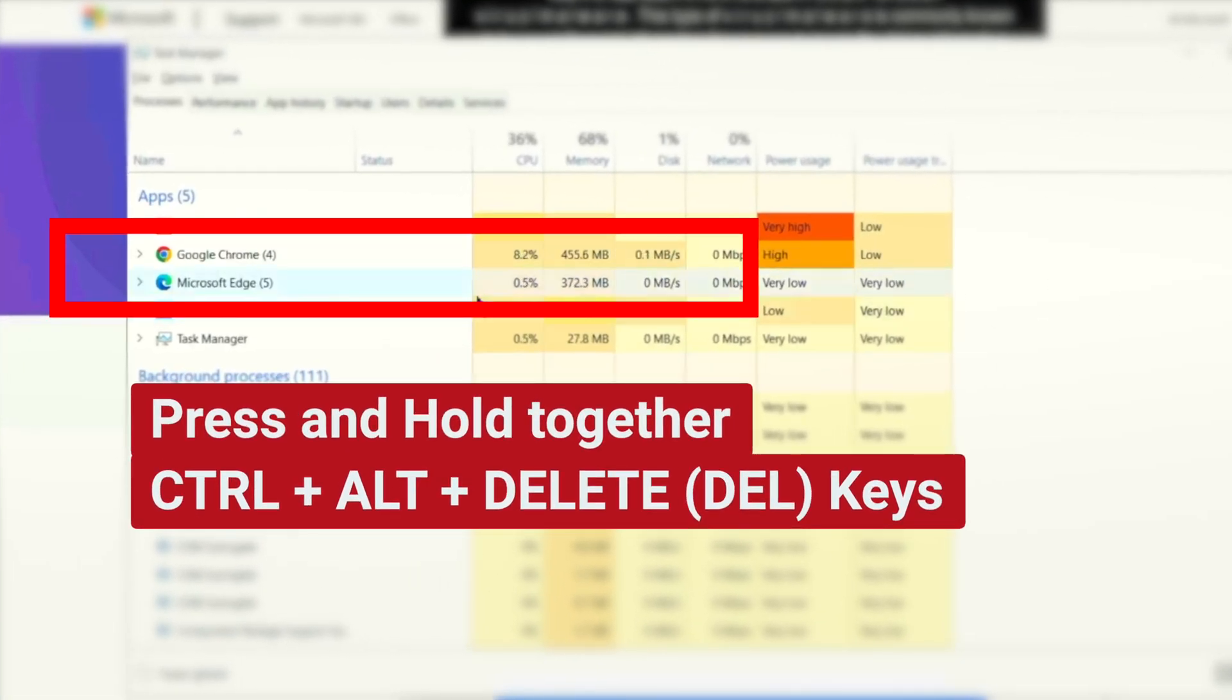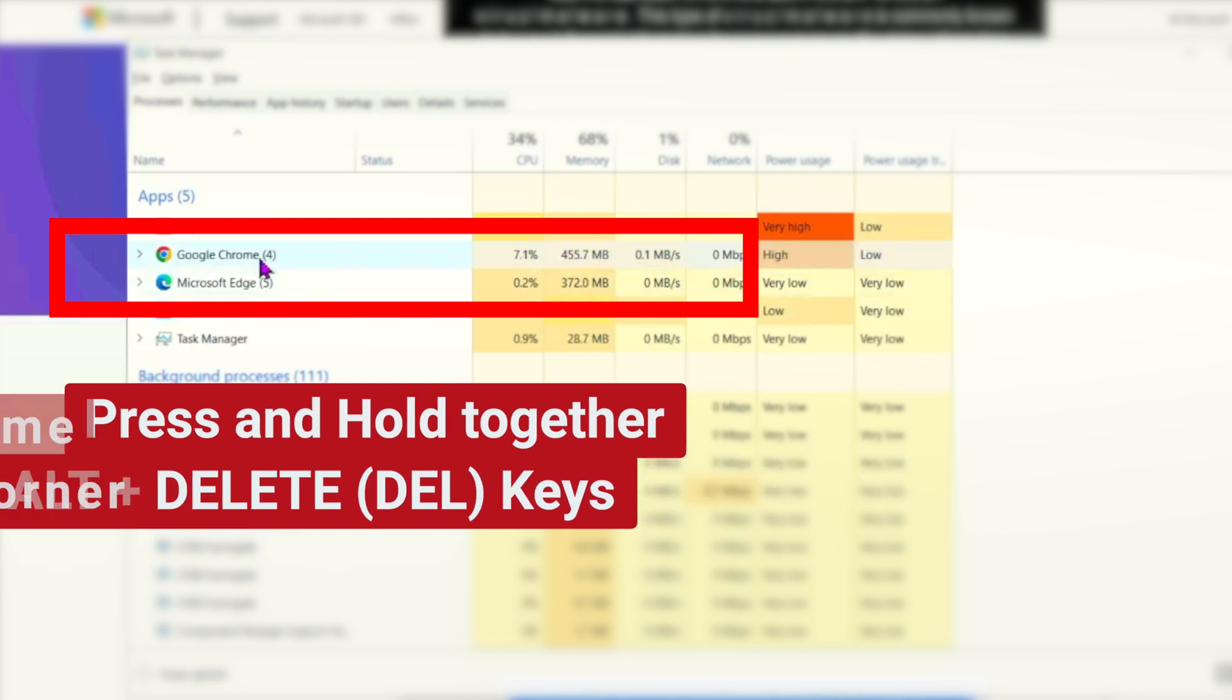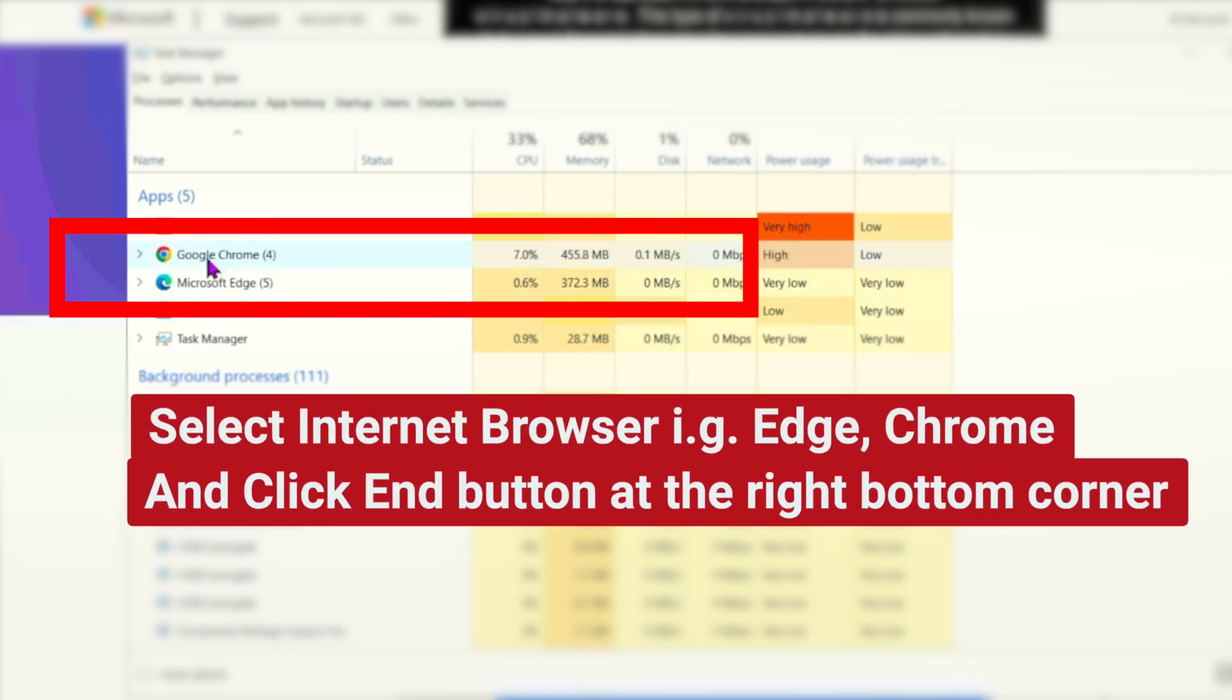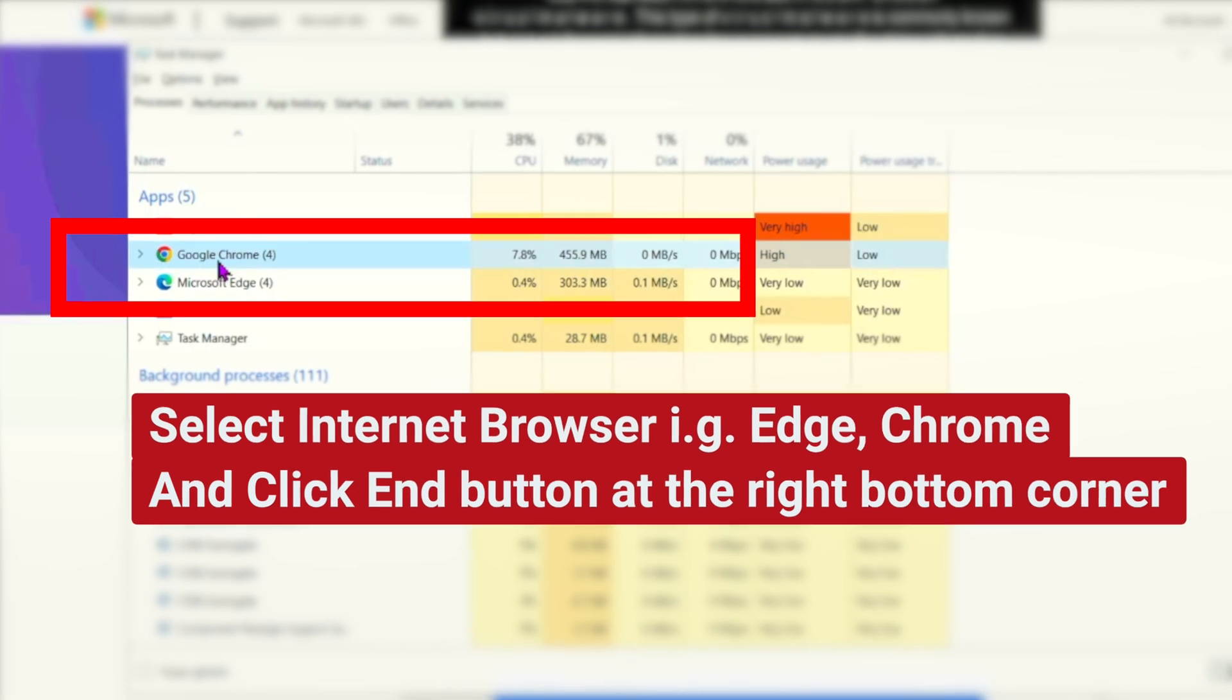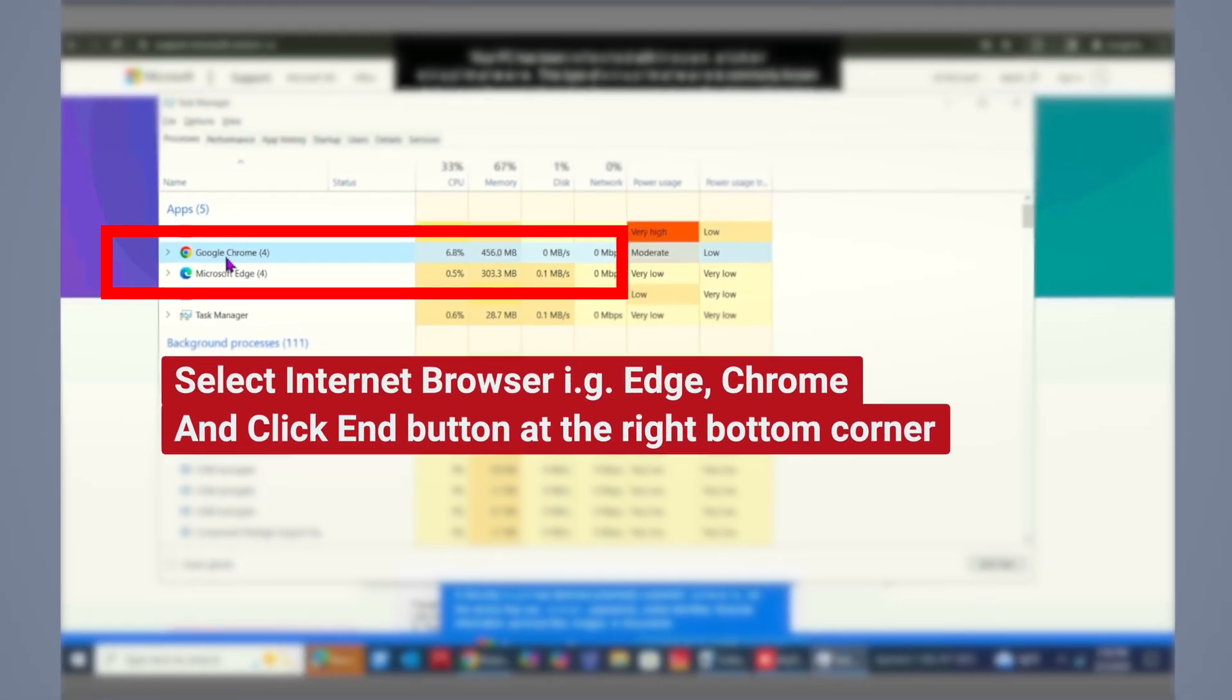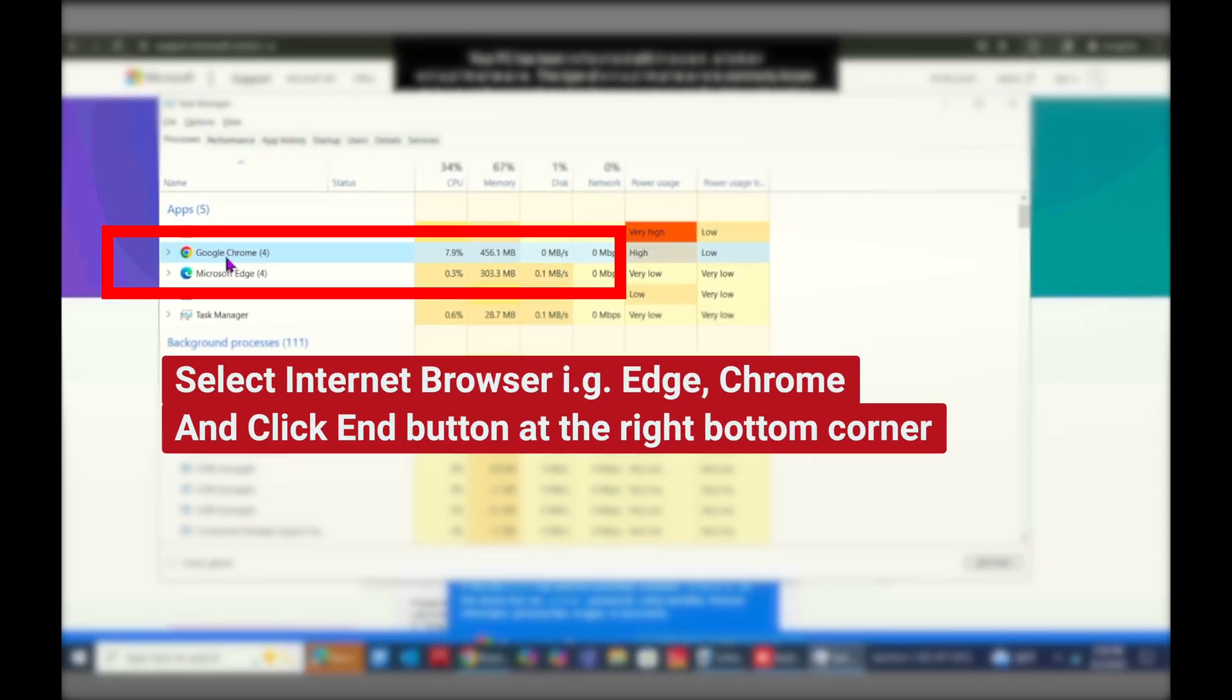And in this window, what we need to focus on is we need to simply go ahead and eliminate, first of all, any browser we have got open. The one we see here is Google Chrome.